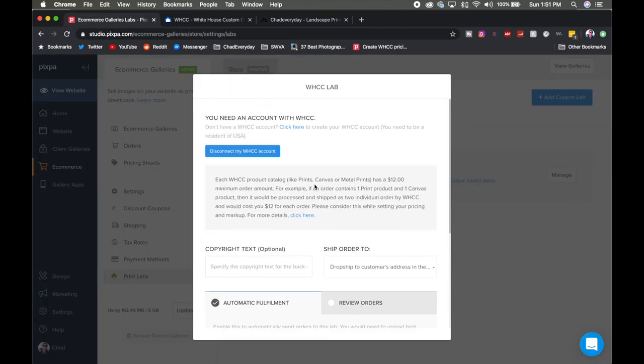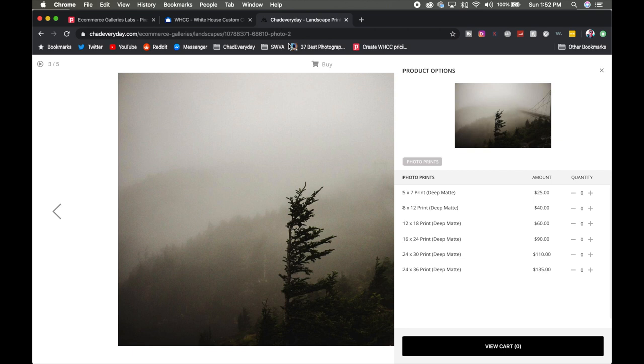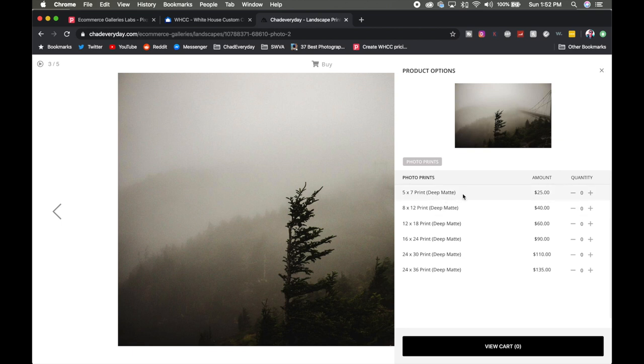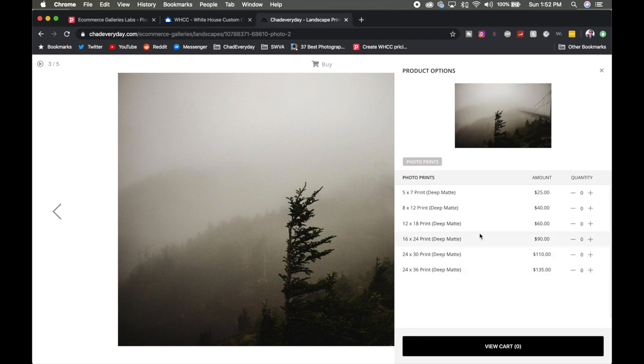So the next section I want to talk about is that White House Custom Color has a minimum sale price of $12. So for example if you're going to buy a 5x7 inch print for $1.53, well they have a minimum of $12 so if you're only going to sell one 5x7 inch print to someone it's no longer $1.53 for that print, it's $12 for that print. And if you want to sell canvases and metal prints and all these different categories on here it's going to be $12 per product outside of the given category.